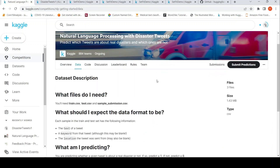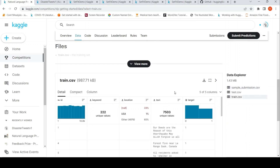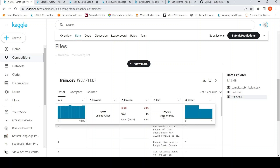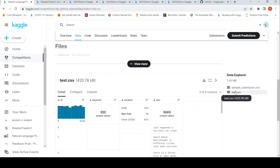In this data, the training set has close to 7,503 unique tweets. The distribution of the target is: non-disaster tweets are 4,342 and disaster tweets are 3,271. There is also a test set with 3,243 values without classification labels, and you submit your predictions to the competition.